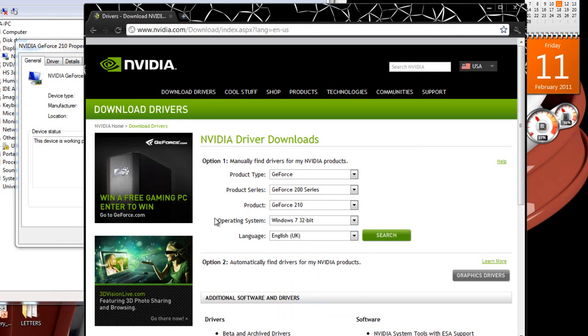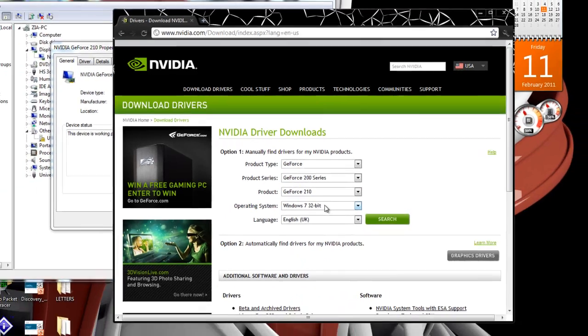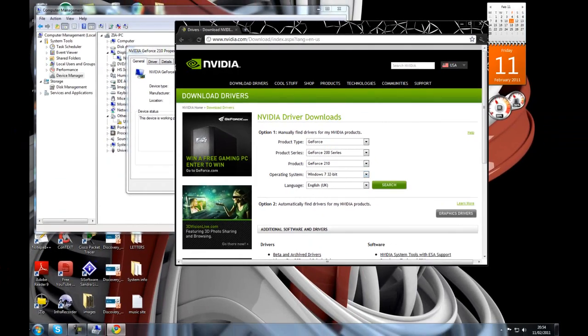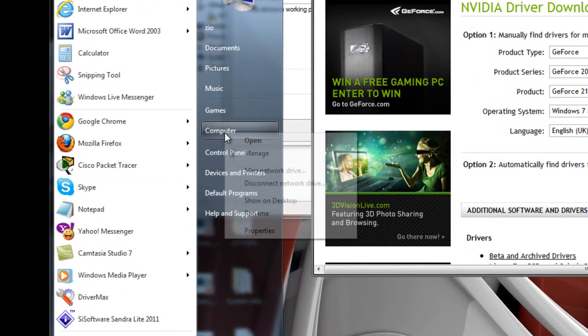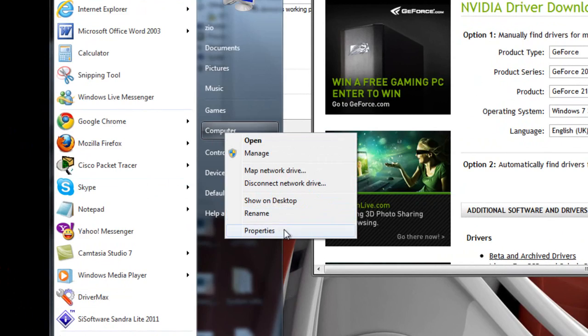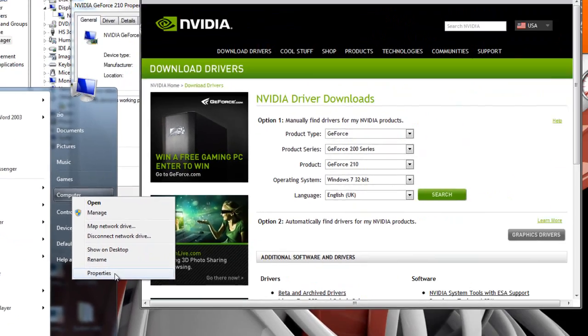Now, it'll ask you for your operating system, the current operating system you're running. If you don't know which operating system you're running, you can simply go to Start, right-click on your computer again, and this time go to Properties.